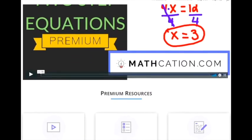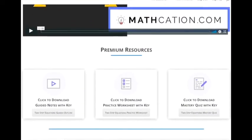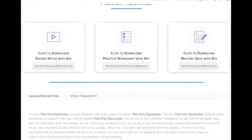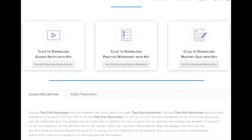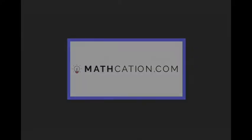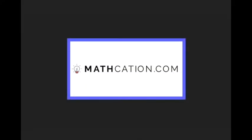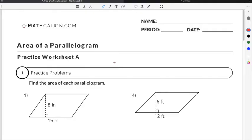Get the worksheet used in this lesson as well as hundreds of others at mathcation.com. This video is about how to find the area of a parallelogram. You can get the worksheet used in this video for free by clicking on the link in the description below.